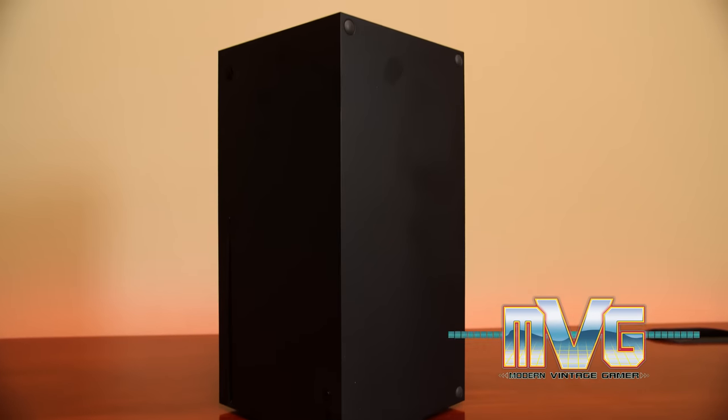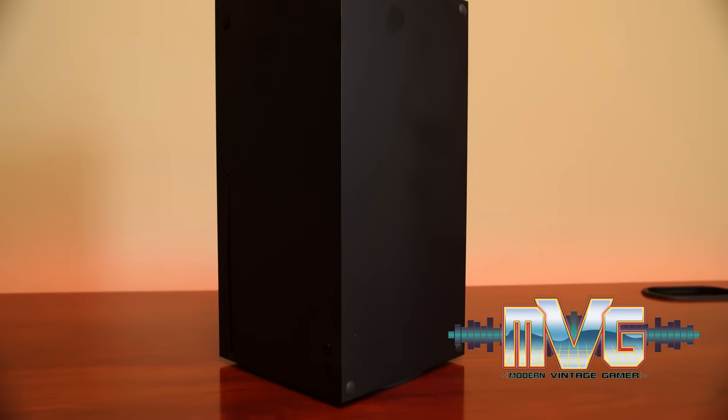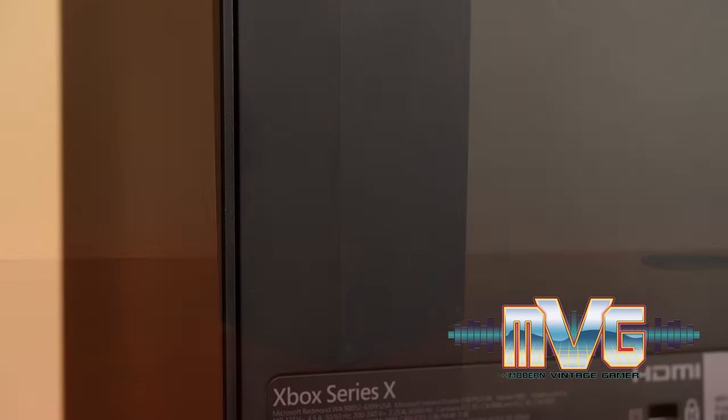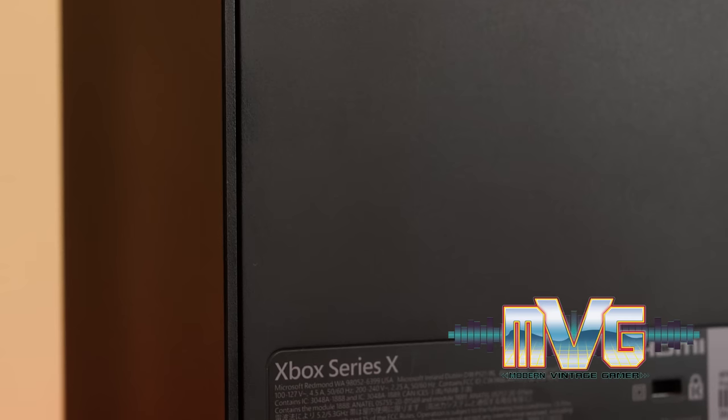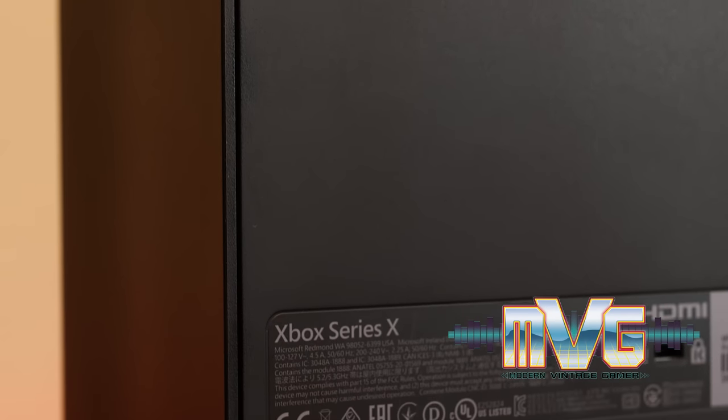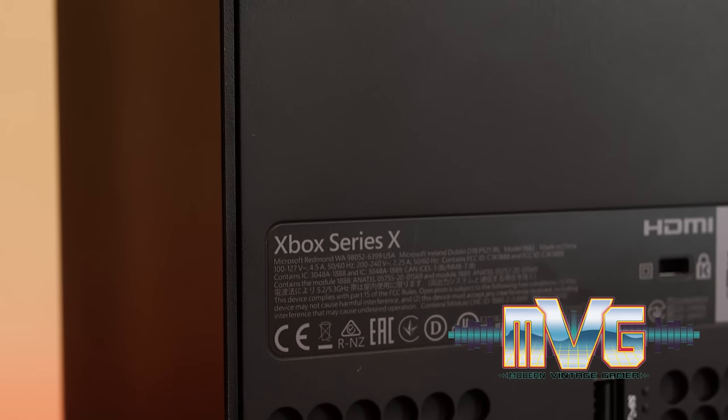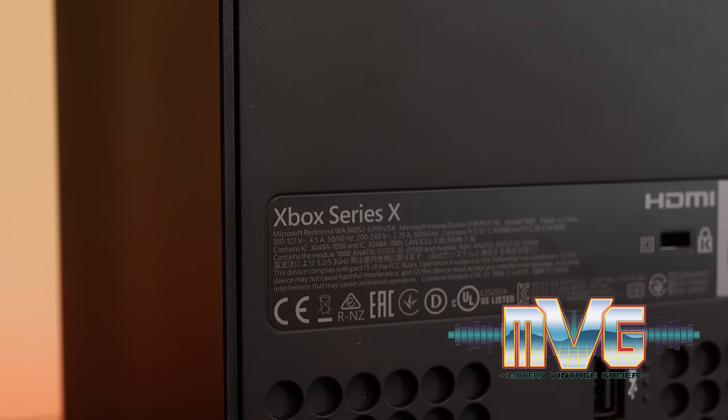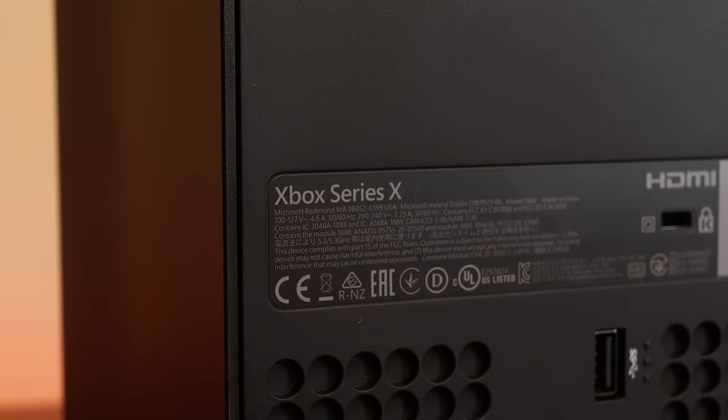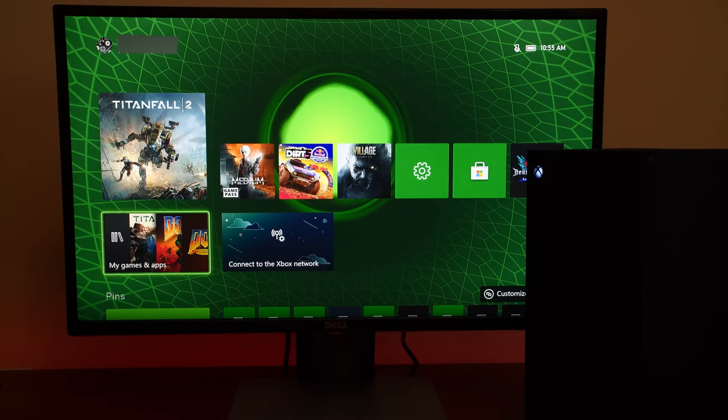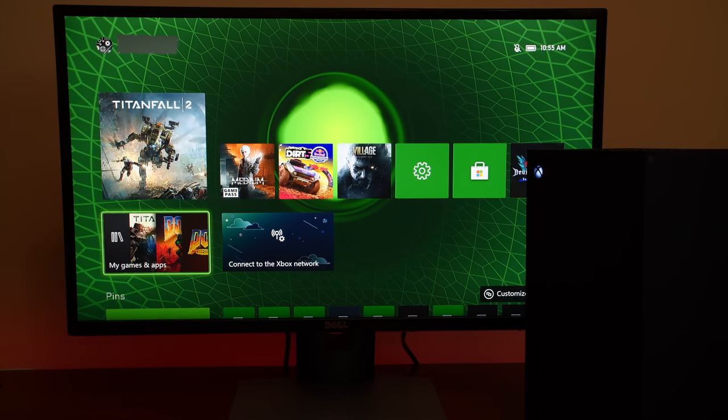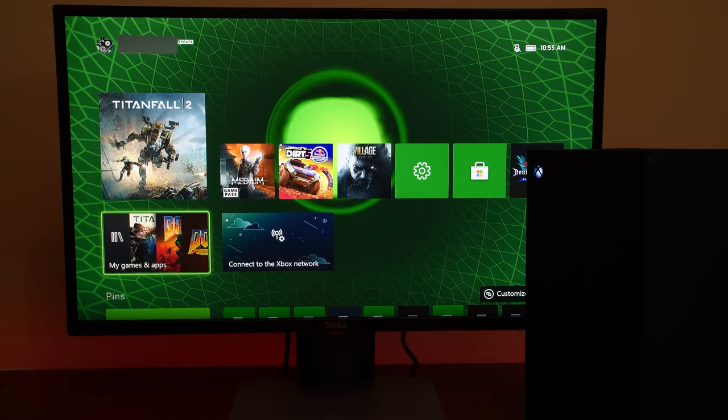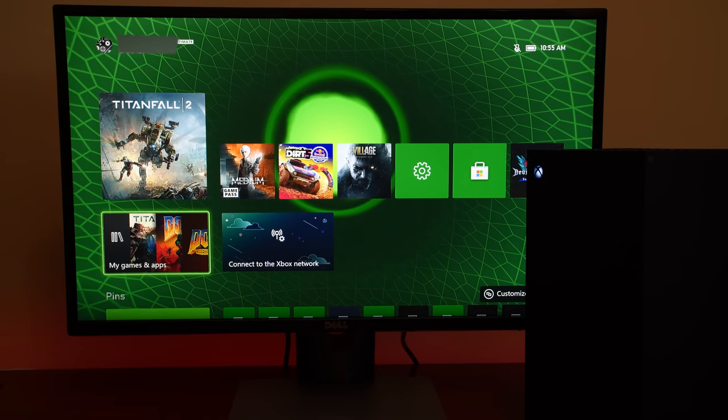So I finally ended up getting my hands on an Xbox Series X and I gotta say they're not easy to find. It's been a bit of a struggle to get one but as you guys know I do have an Xbox Series S and I covered it on the channel when it launched at the end of last year.